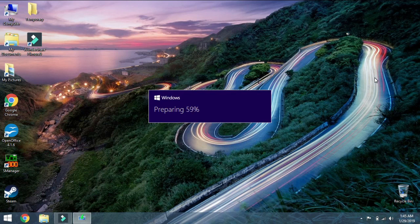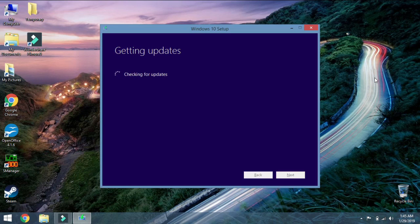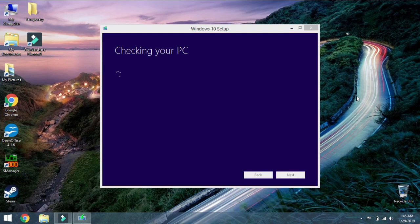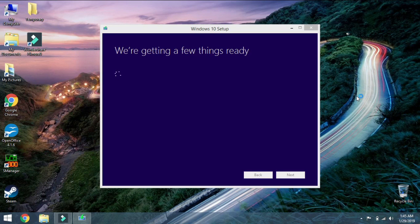So I will quickly check for updates and then, since there are not any, since it is a brand new download, it is going to check. A new window popped up. It says checking for PC. It is getting a few things ready before it starts to boot from Windows 10 media.